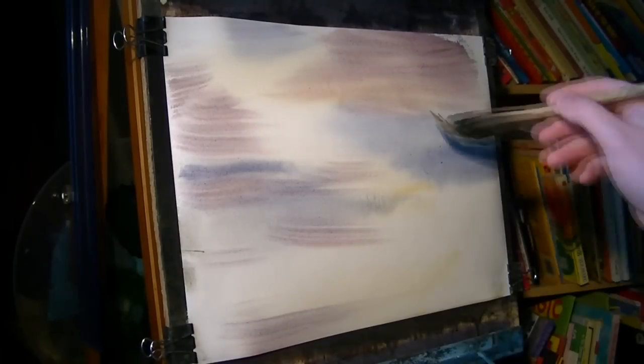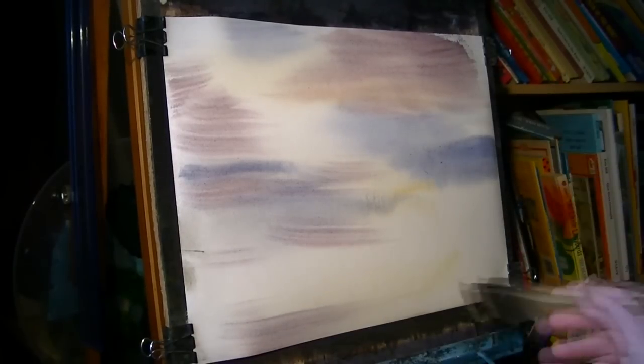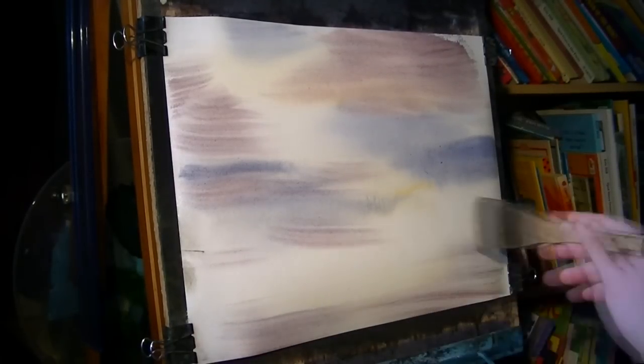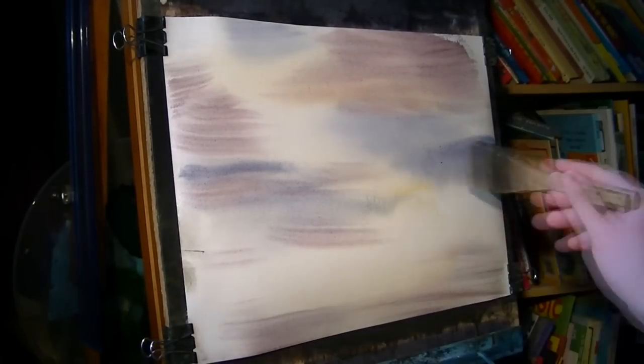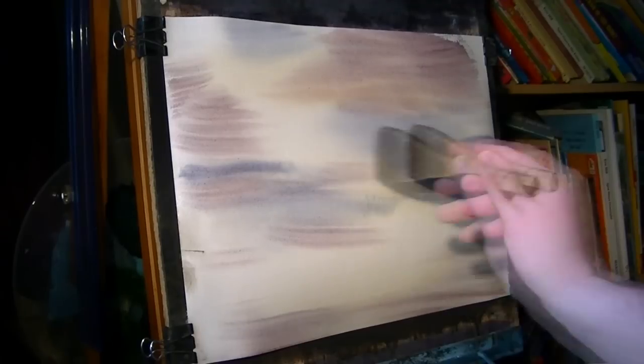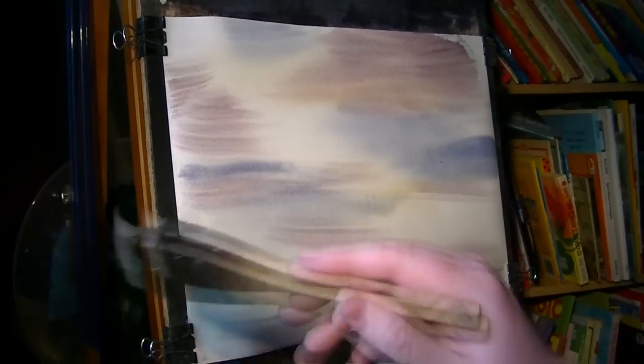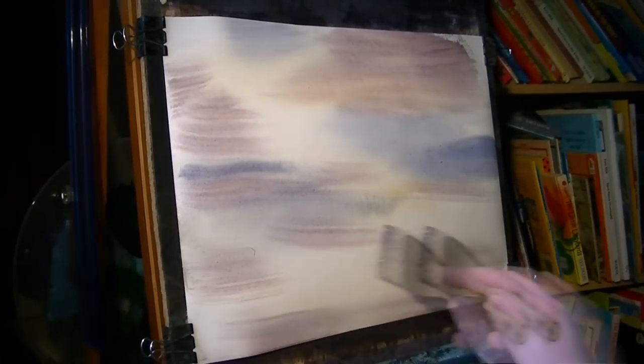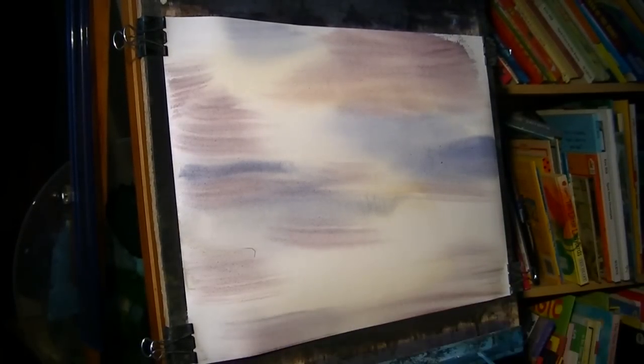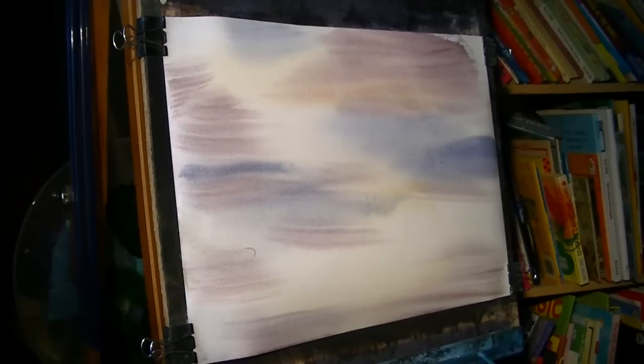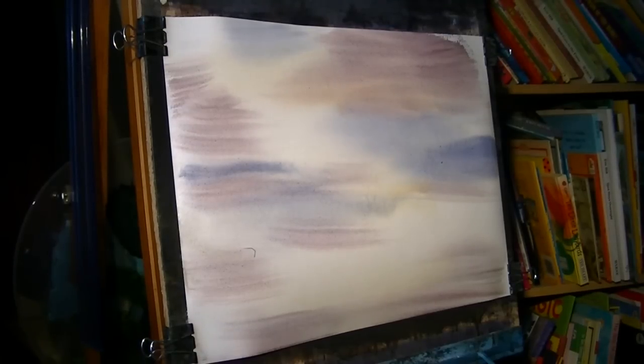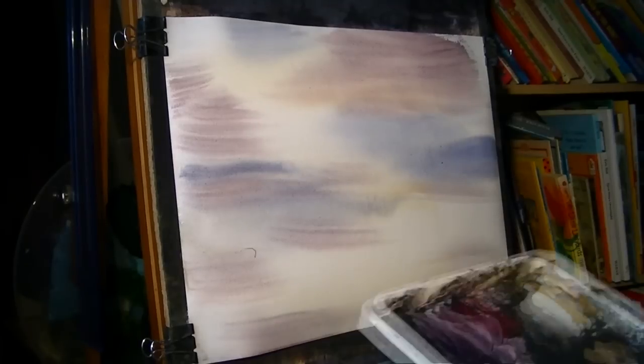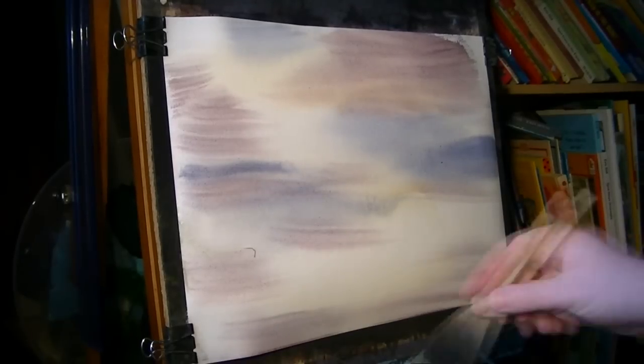What I forgot to do was put some of the blue down here. Never mind, I might leave that just like that for the time being.